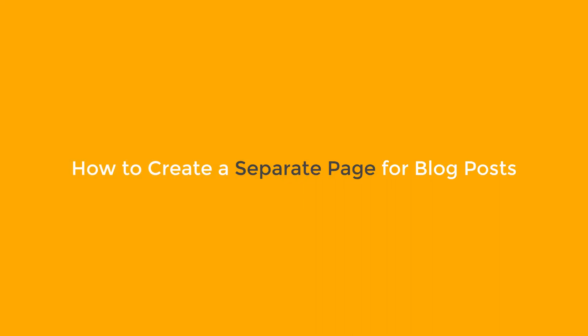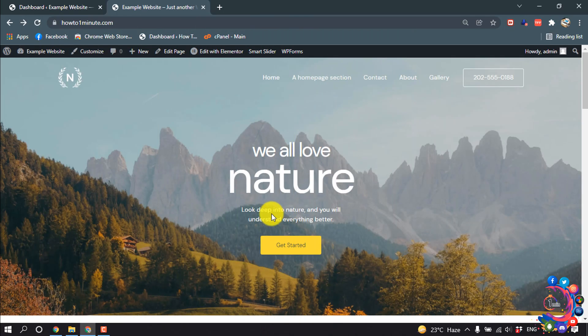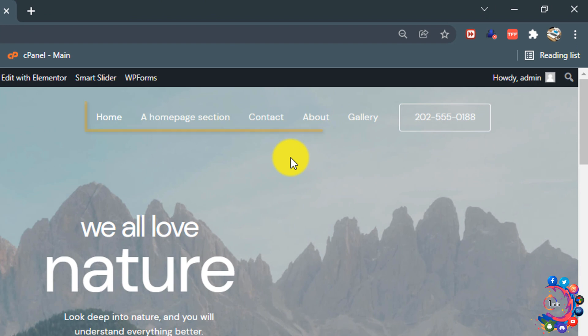Hello friends, today in this tutorial I'm going to show how to create a separate page for blog posts. As you can see right now, I'm on my website and there is no blog post page.